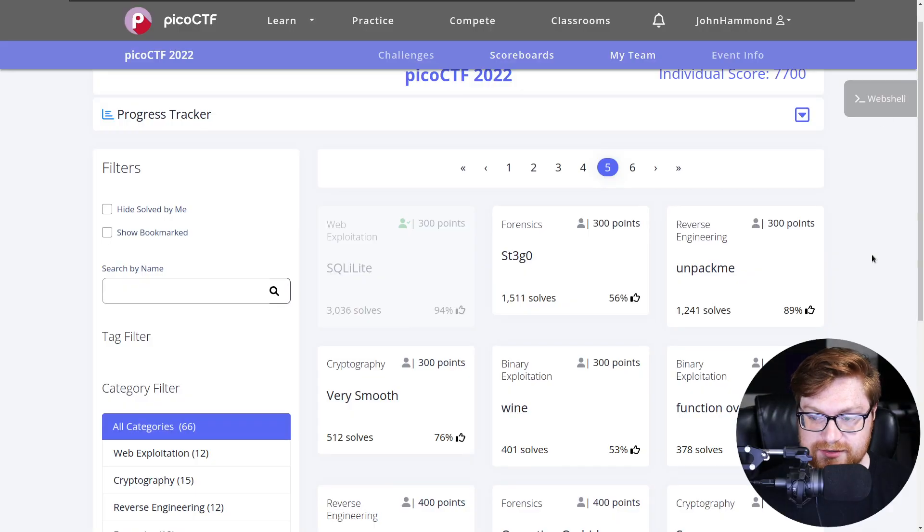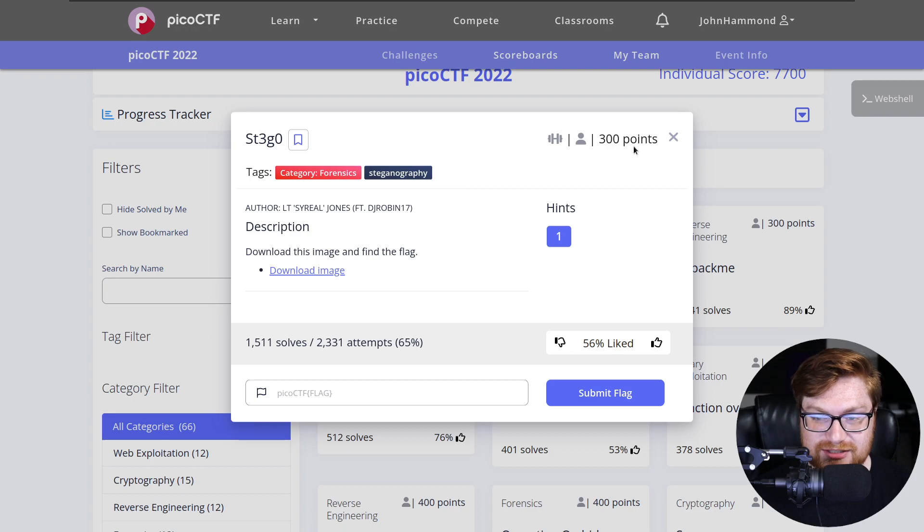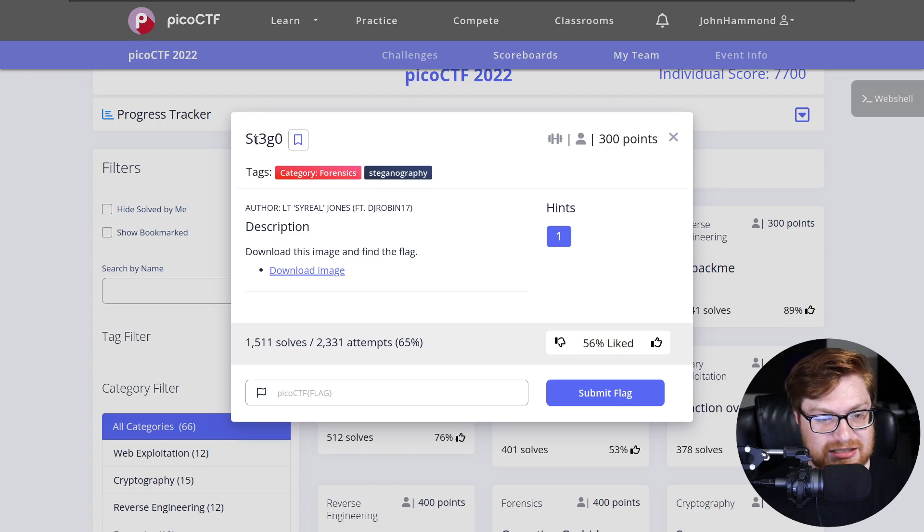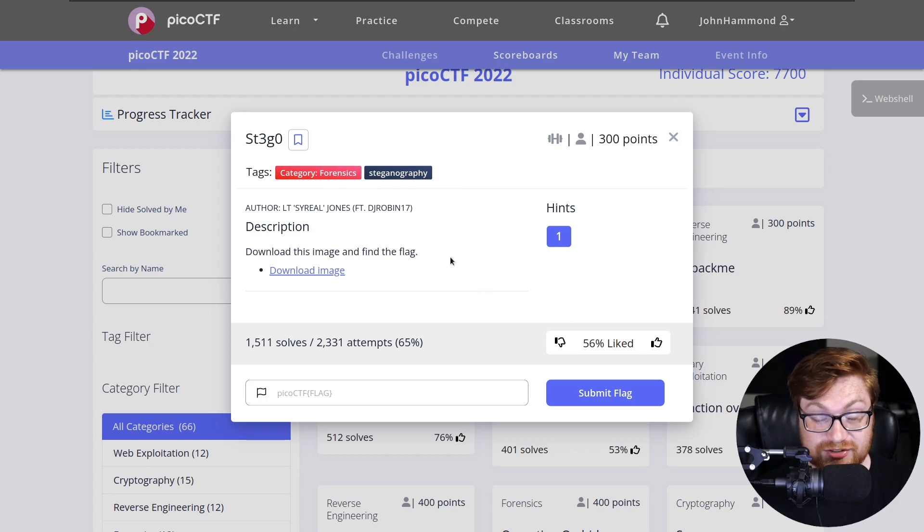Welcome back, everybody, to another PICO CTF 2022 Capture the Flag video. Hop over to my computer screen here where we are getting into the action. This is the forensics category, and we're looking at a challenge called ST3G0, which looks like stego, which does not excite me.